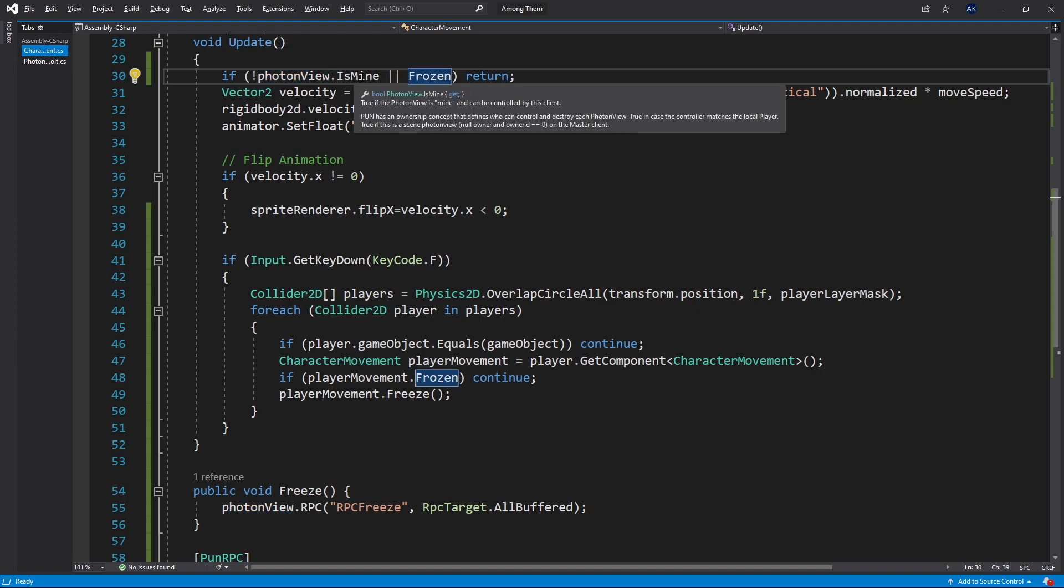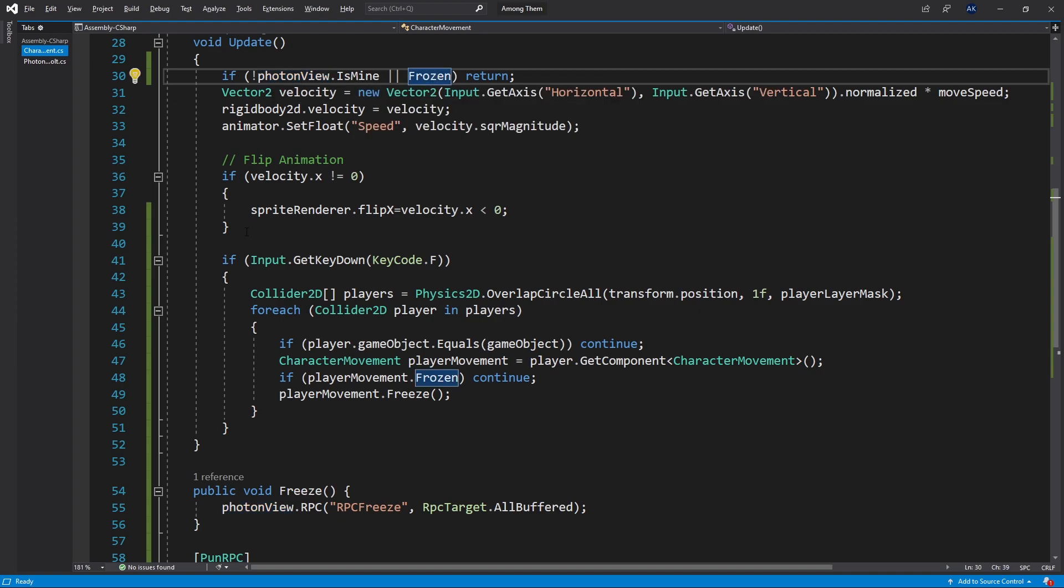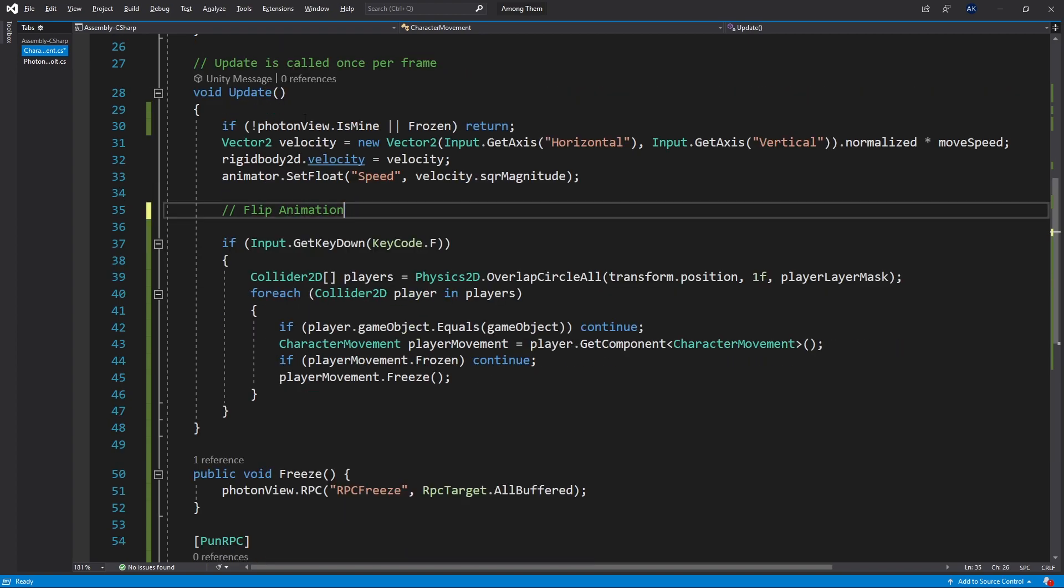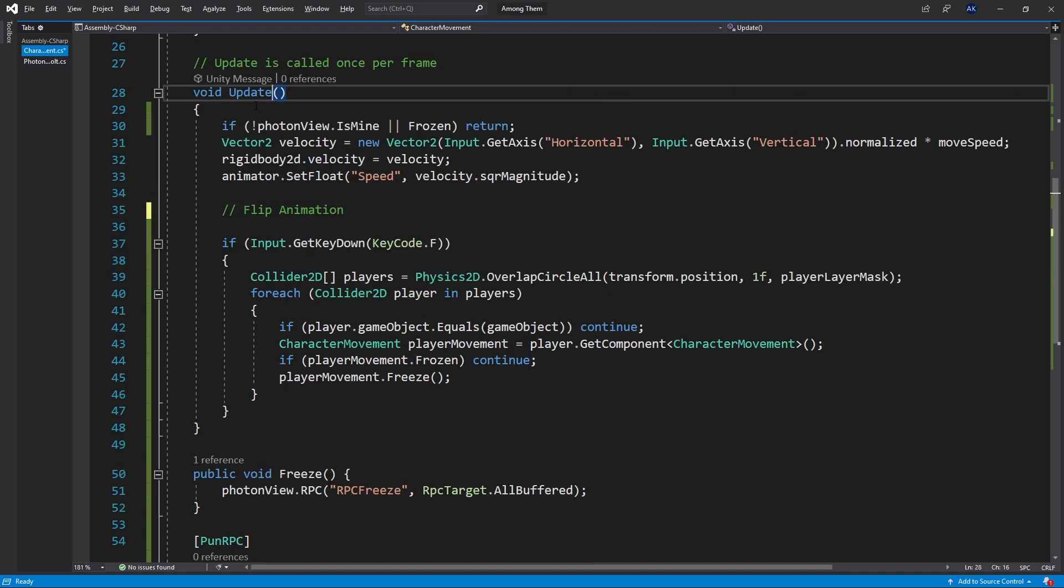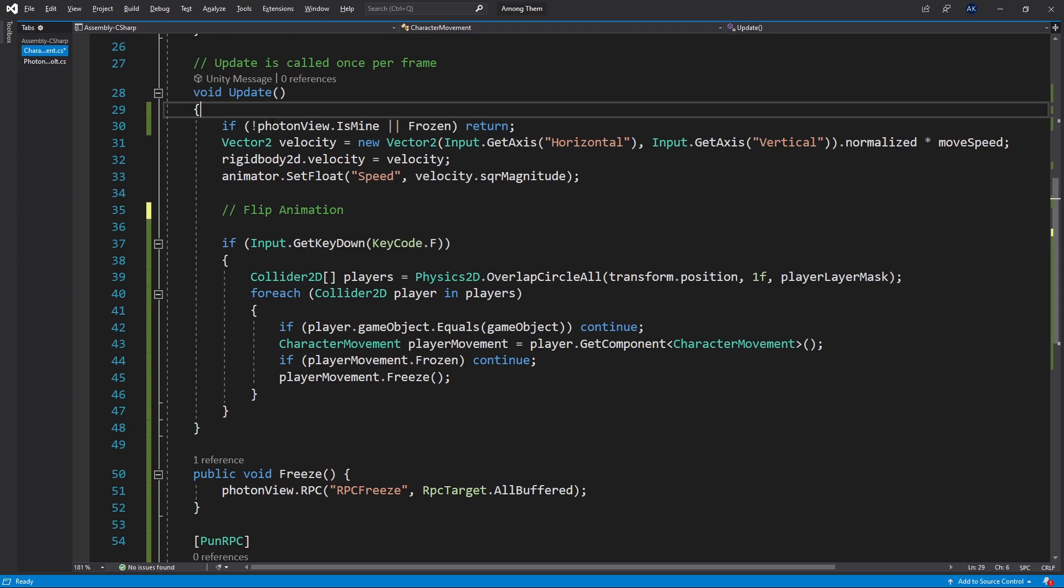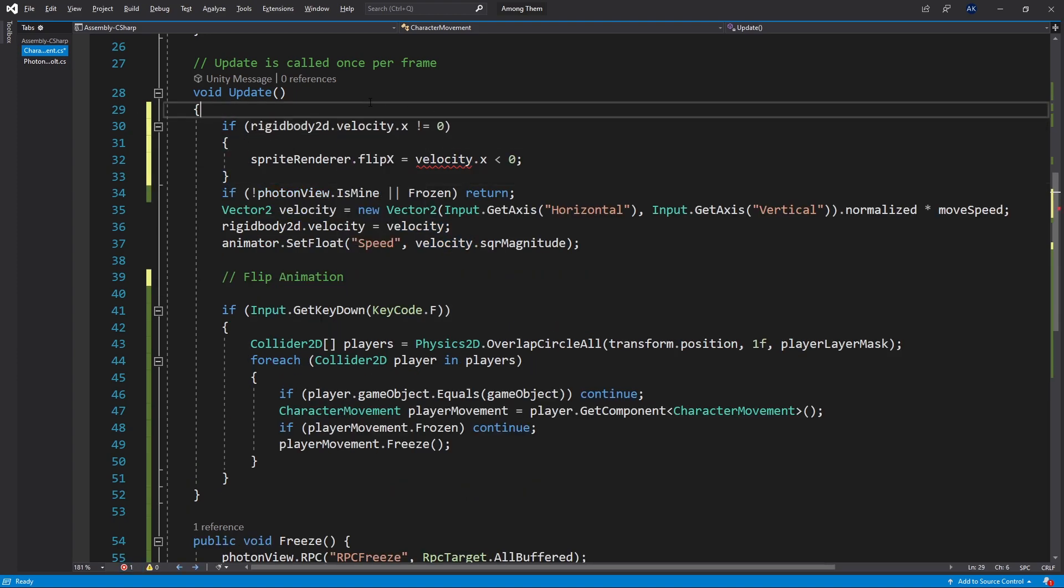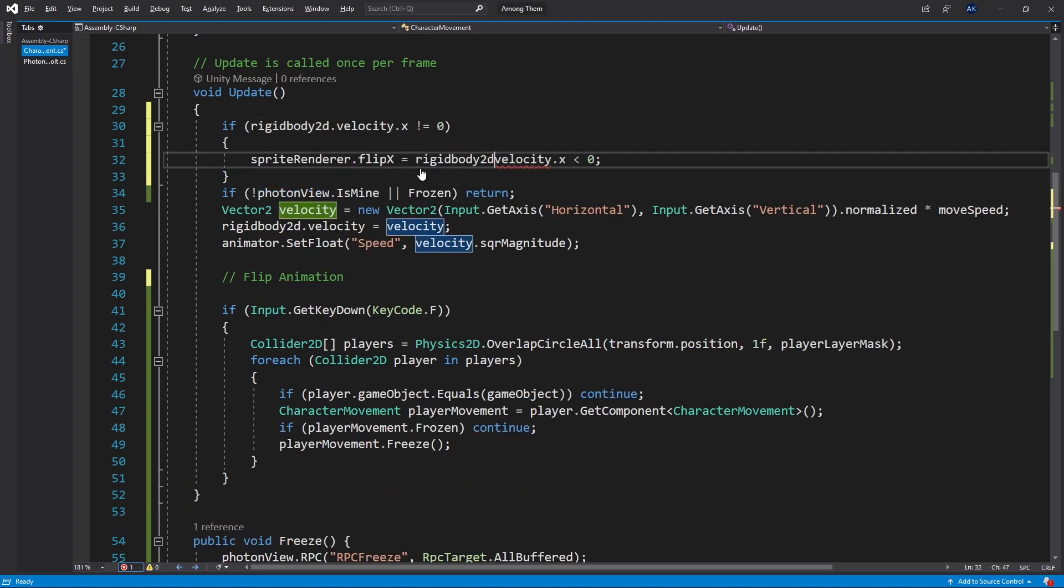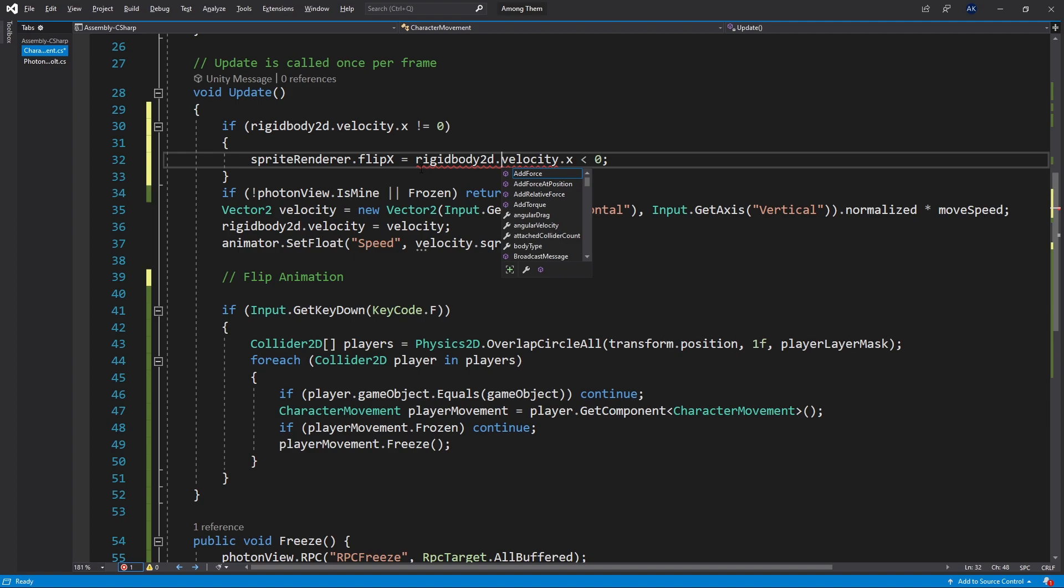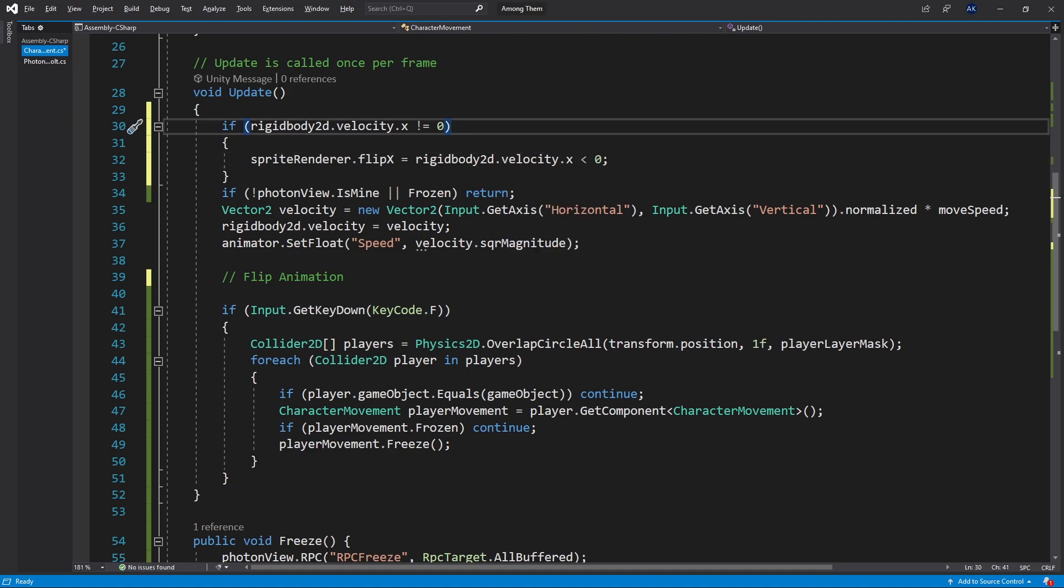The reason why it's doing it is because our flip animation is actually located inside of the freeze and is mine logic. And we actually want to move it outside right here and get the velocity from the rigid body 2d velocity instead of the velocity. So that's going to fix that problem.